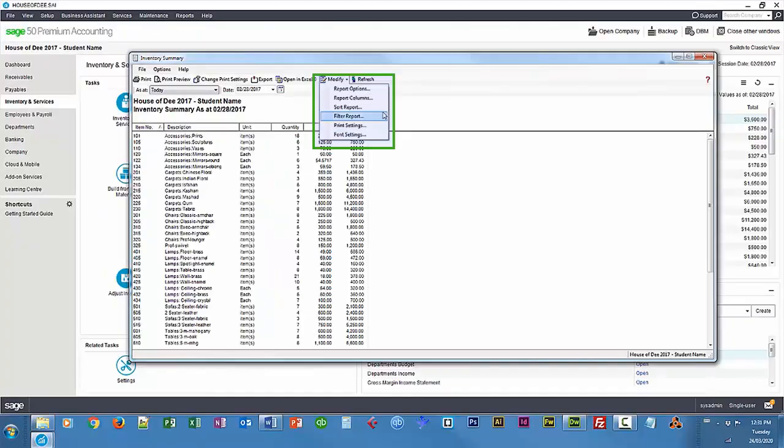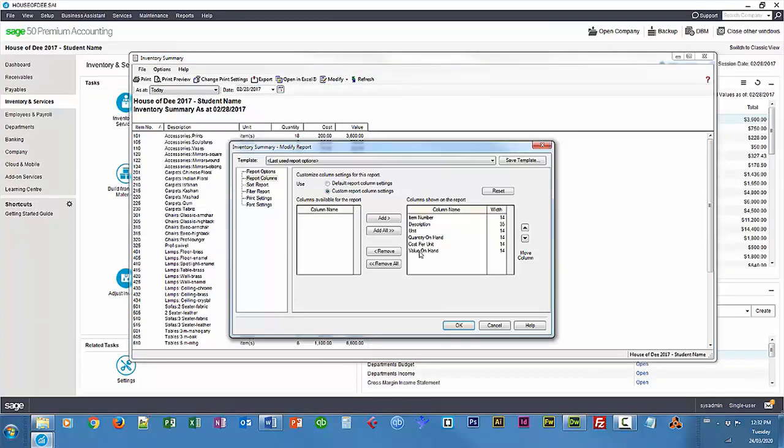From the modified drop-down, select the report columns. You can select the report columns, report options, sort reports, filter report, print settings, and font settings.